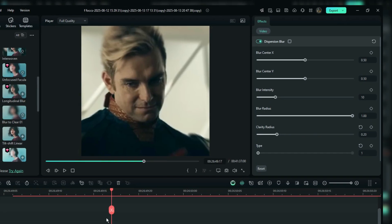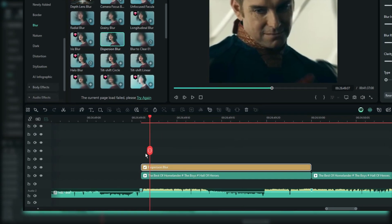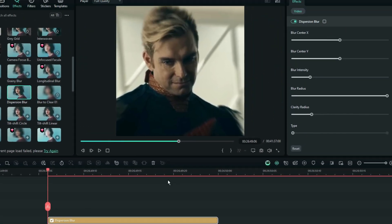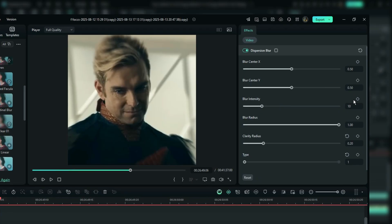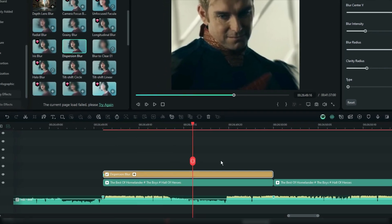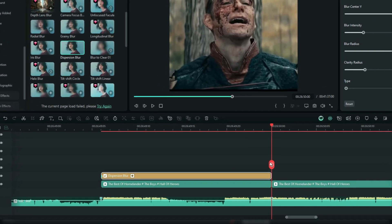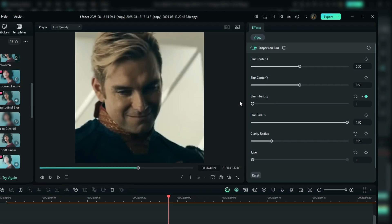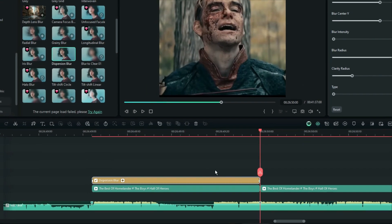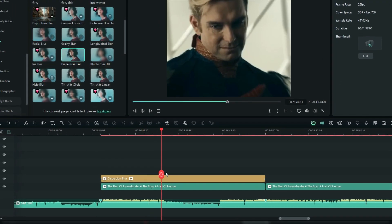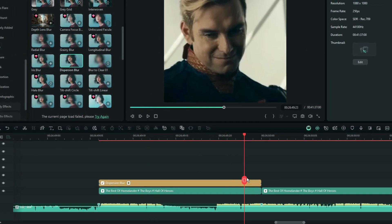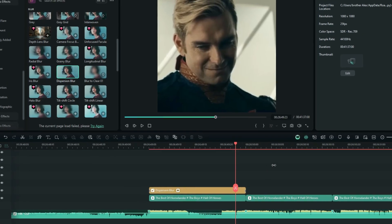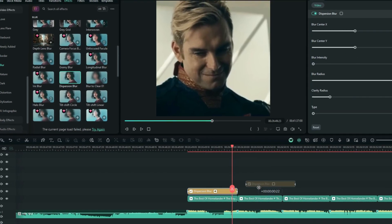To animate the blur, set a keyframe for blur intensity at the start of the clip with a value of 10, and then go to the end of the clip and bring it down to 1. This gradual change in blur intensity will create a smooth transition in the zoom effect. Then you may want to repeat this for other clips.